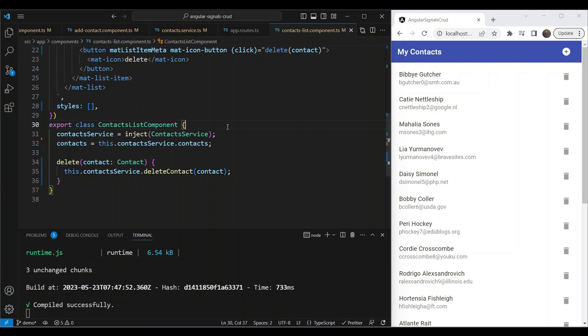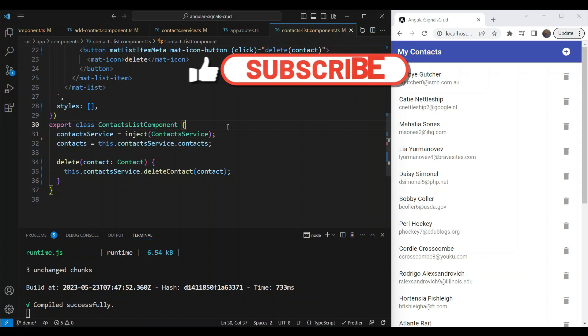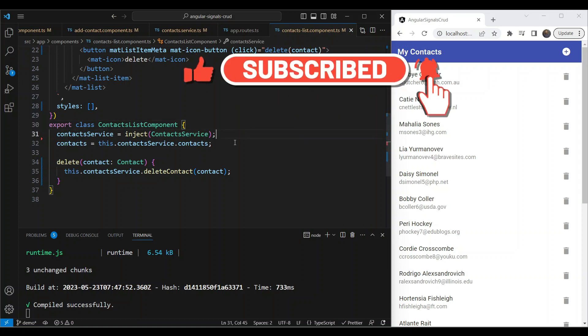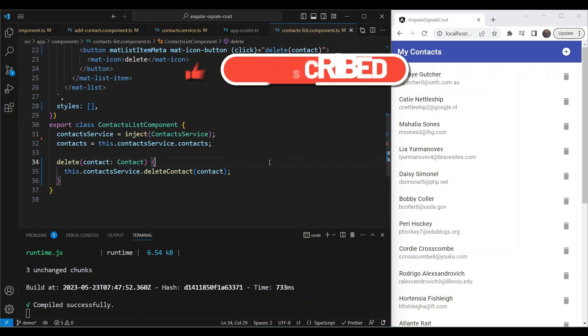So we've now seen how a signal works, how to update a signal, and how to get the value of a signal. That's it for this video. In the next video we're going to see how to use the computed and effect primitives in our app. If you like this video, please consider subscribing to my channel — thanks for watching.